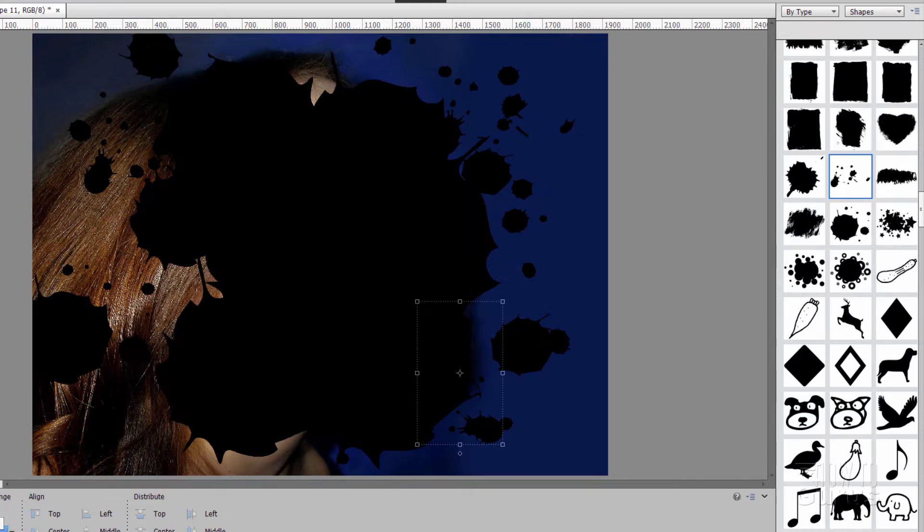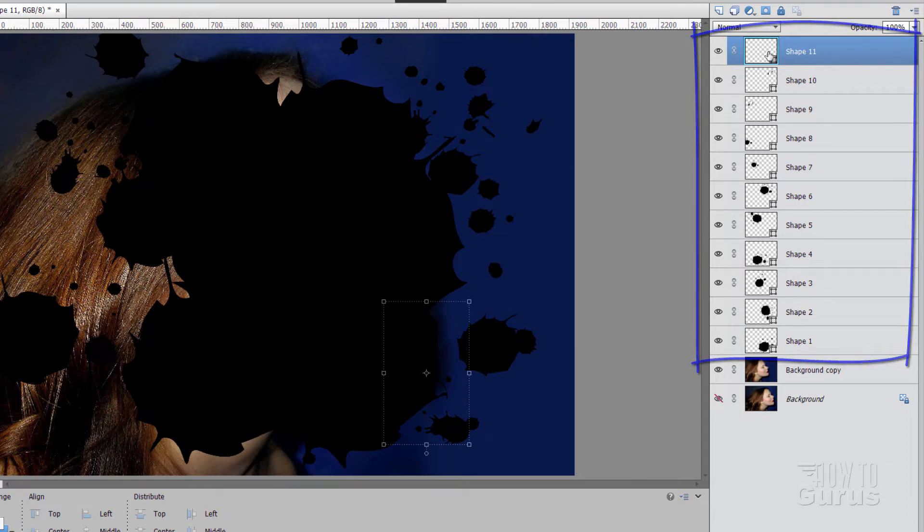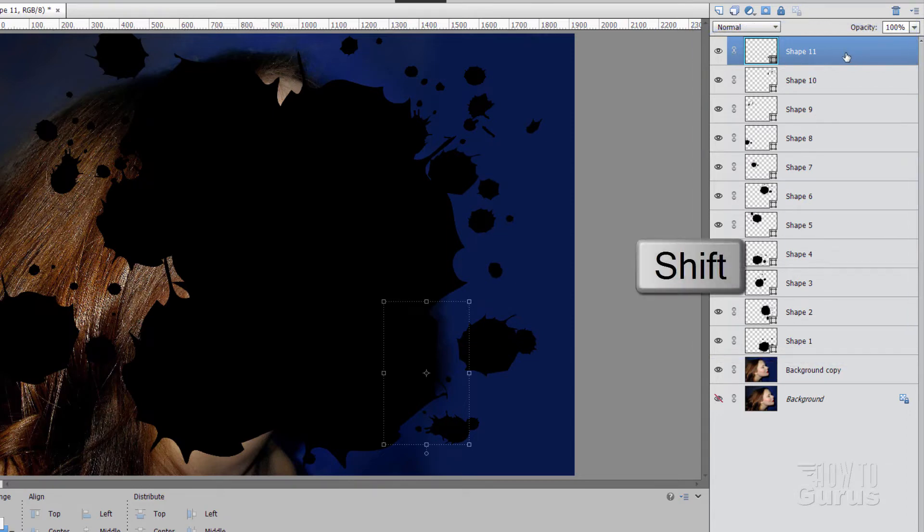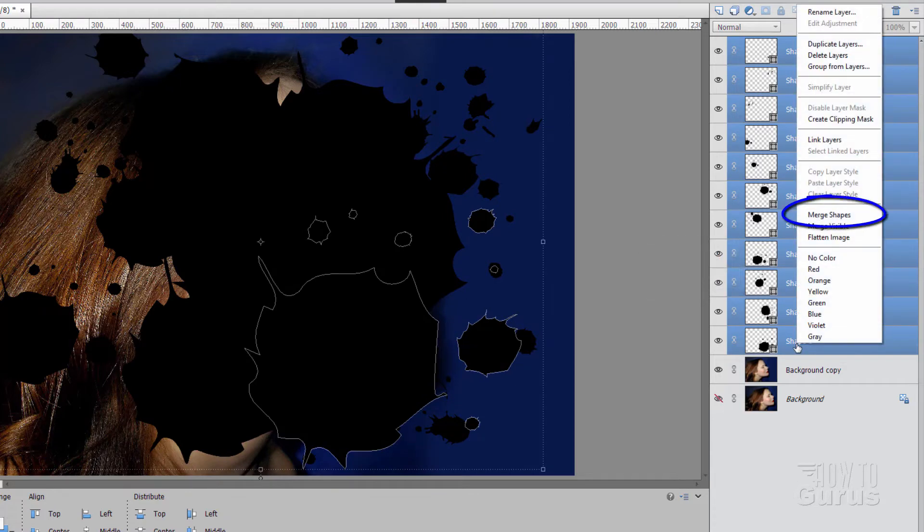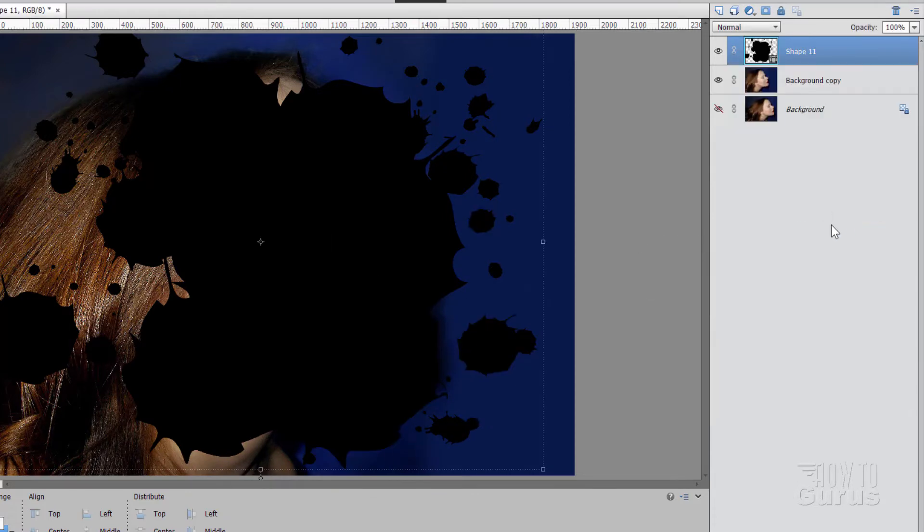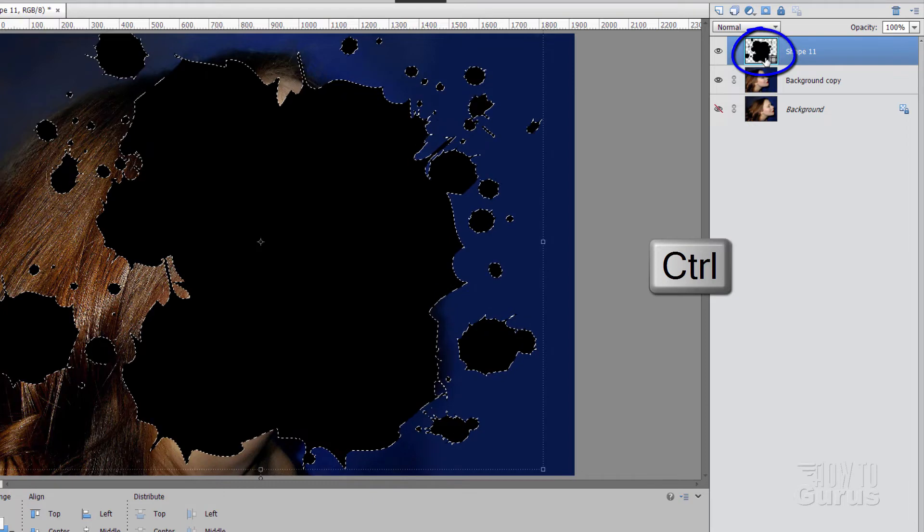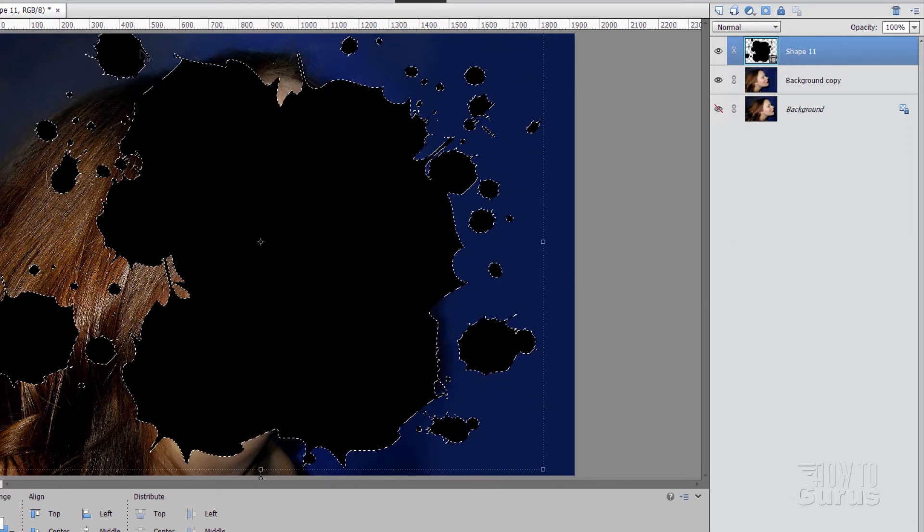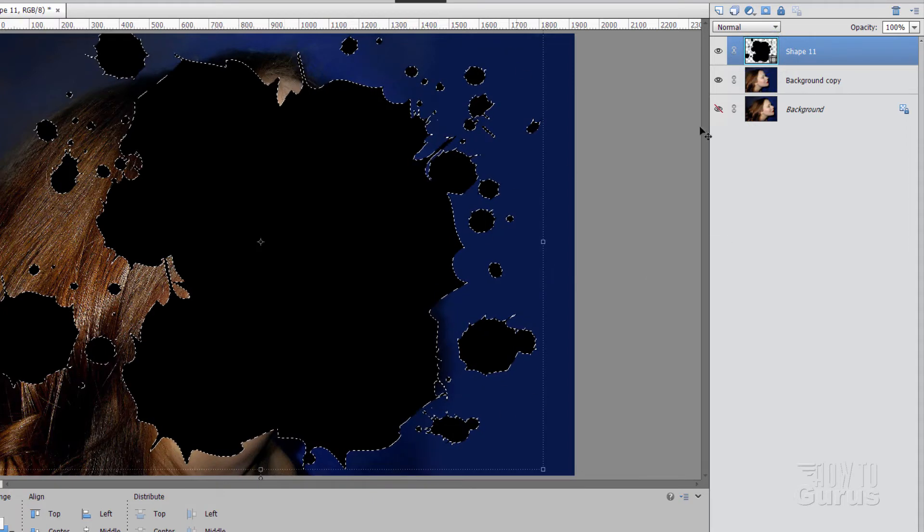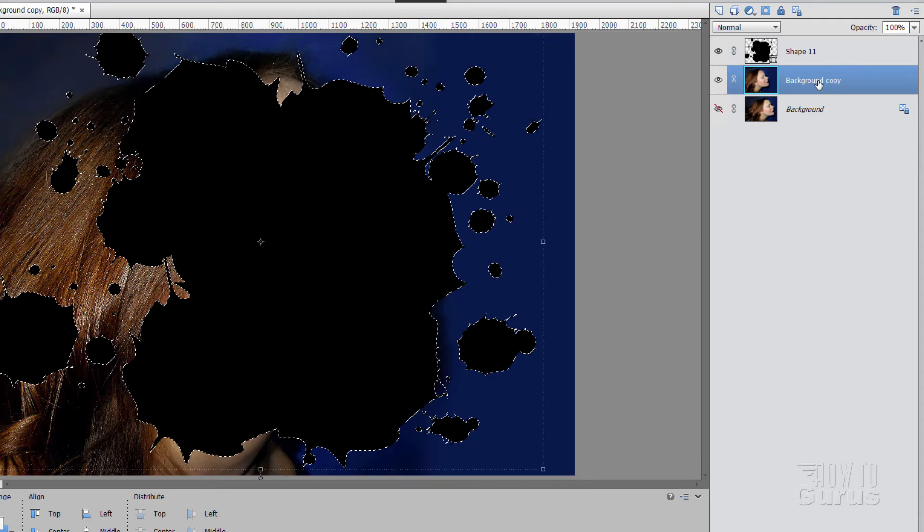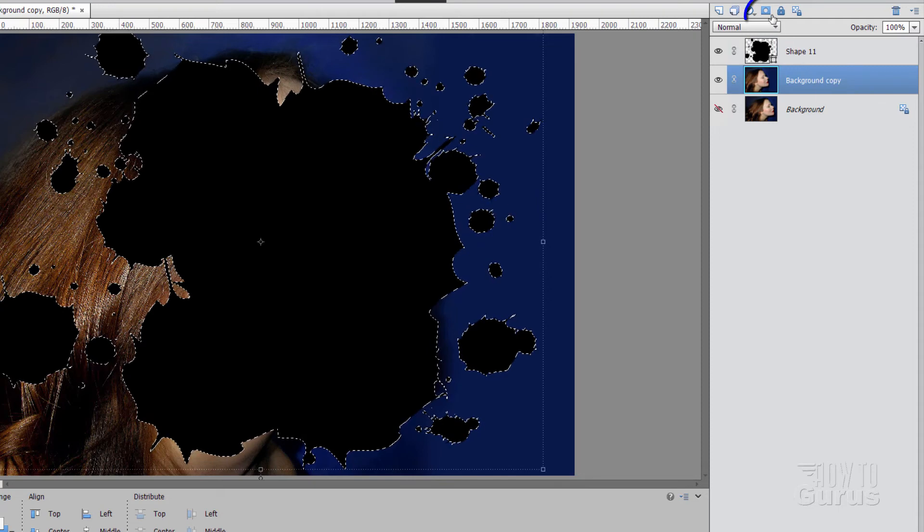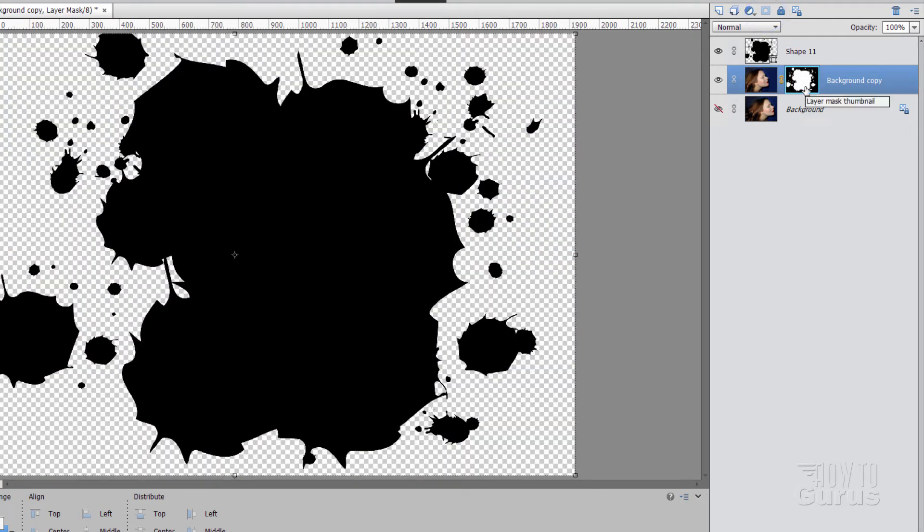All right, let's go back to our layers. You'll have a whole bunch of these shape layers. So select your top layer, hold the shift key down, select the bottom shape layer, and then right click and choose merge shapes. Now put them all onto one layer like that. Now hold the control key down, click the thumbnail, and then makes a selection out of that whole thing. Now come down to the background, copy right here, and hit the layer mask button. It makes a layer mask, and that hides everything that's not inside of that shape.